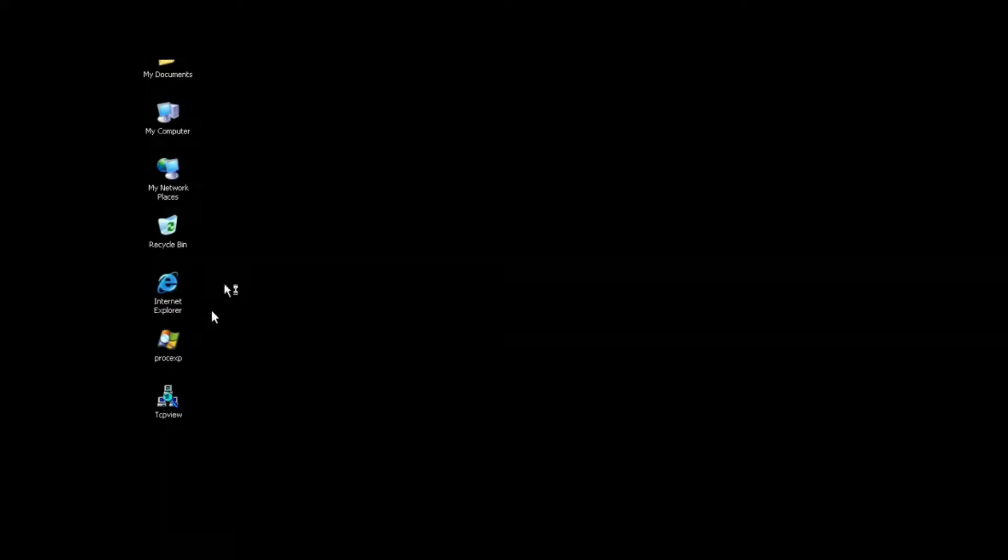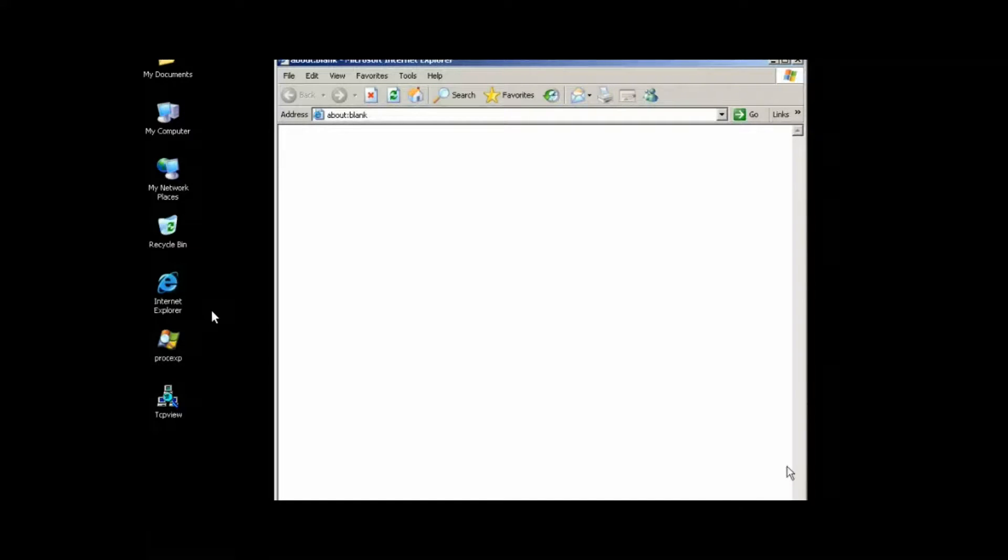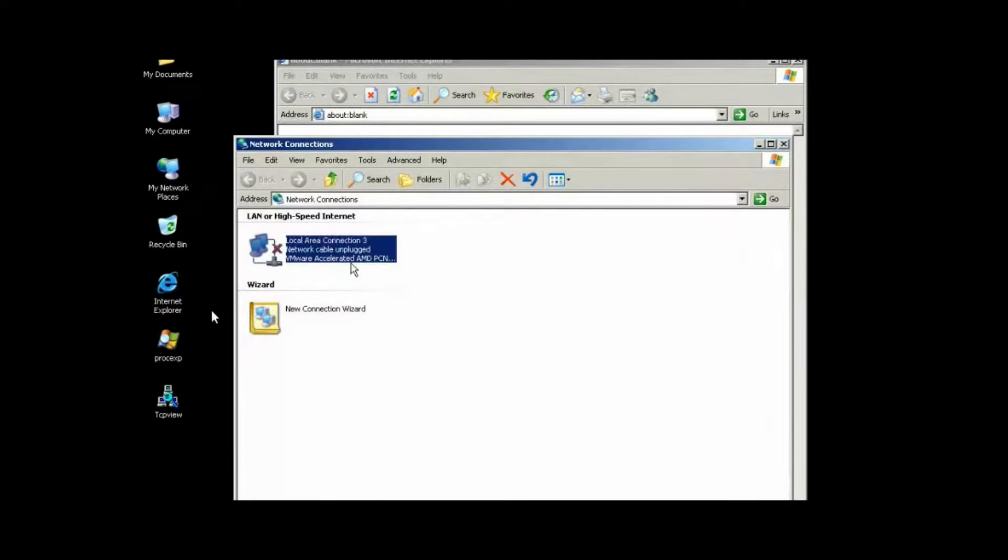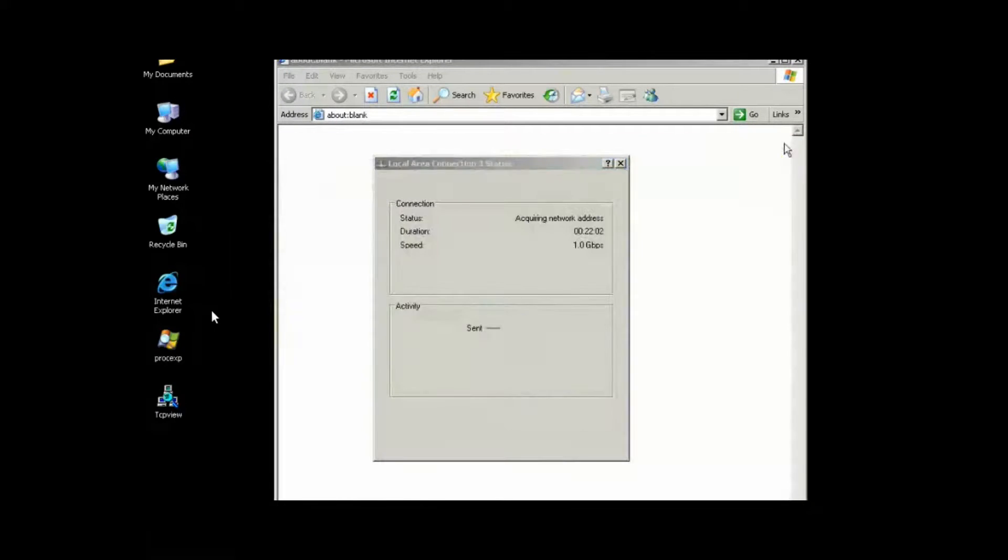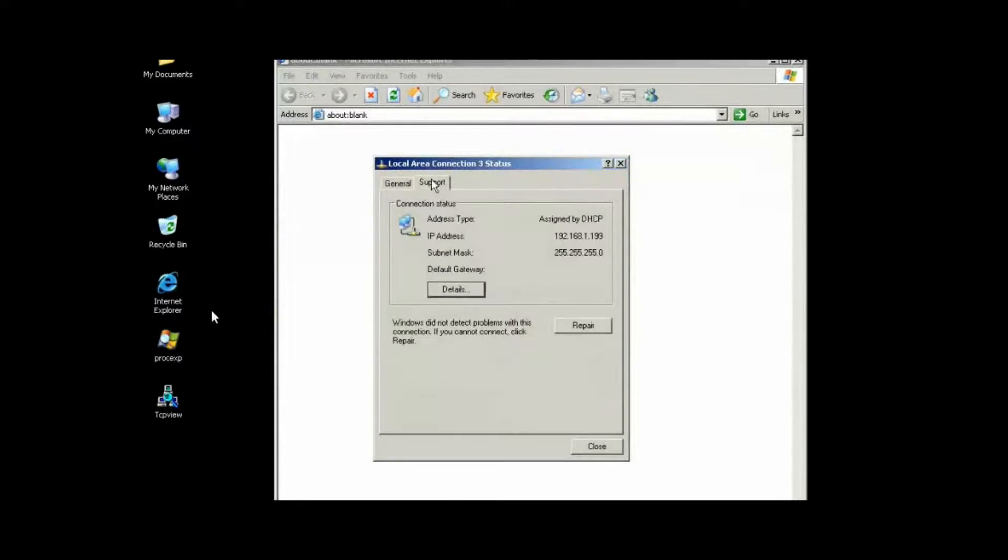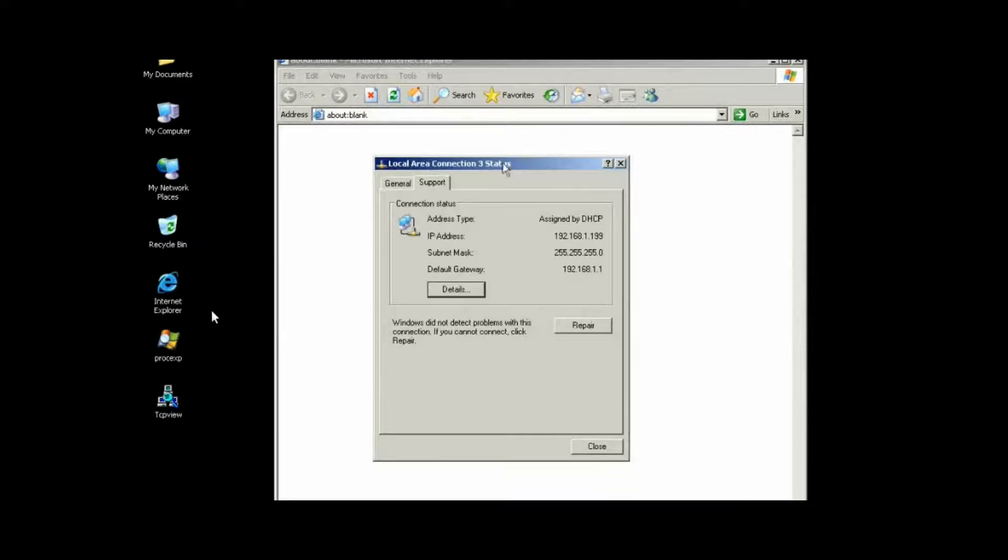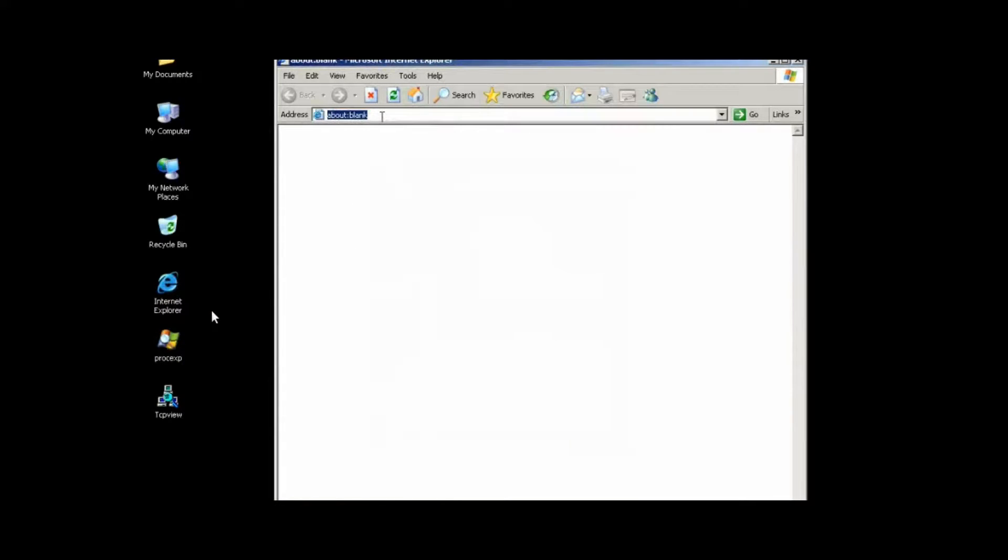We're going to make sure that we're on the same network. I'm going to bring up our network connections here on our Windows box and make sure we're on the same network and then choose to surf and ensure that we can get through the firewall by default. Let's go ahead and check our network settings. You can see here, we have DHCP enabled. 192.168.1.199. We're on the same network. That's fantastic.